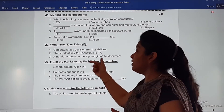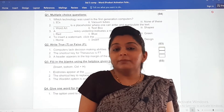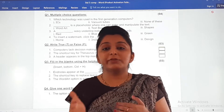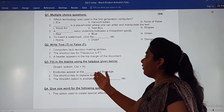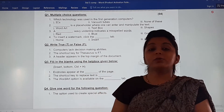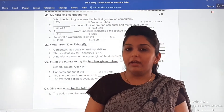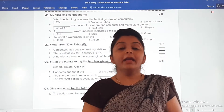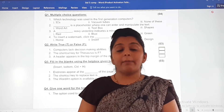The next question is fill in the blanks using the help box given below — so easy! A help box will be given to you and you have to choose the correct option for each blank. For example, 'Endnotes appear at the blank of the page.' The answer is 'bottom.' You choose the correct option from the help box. For that, you have to study and prepare all four chapters very well.